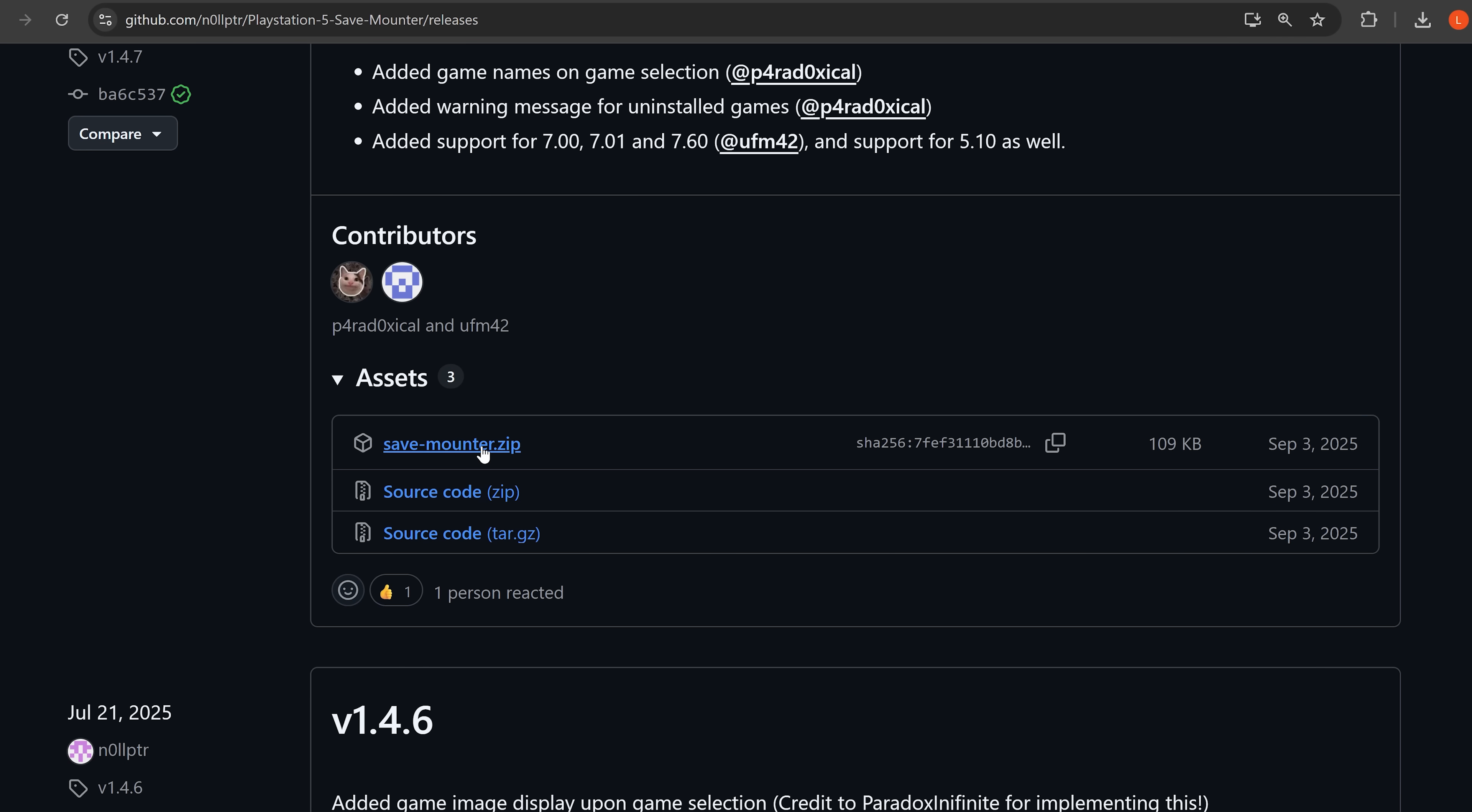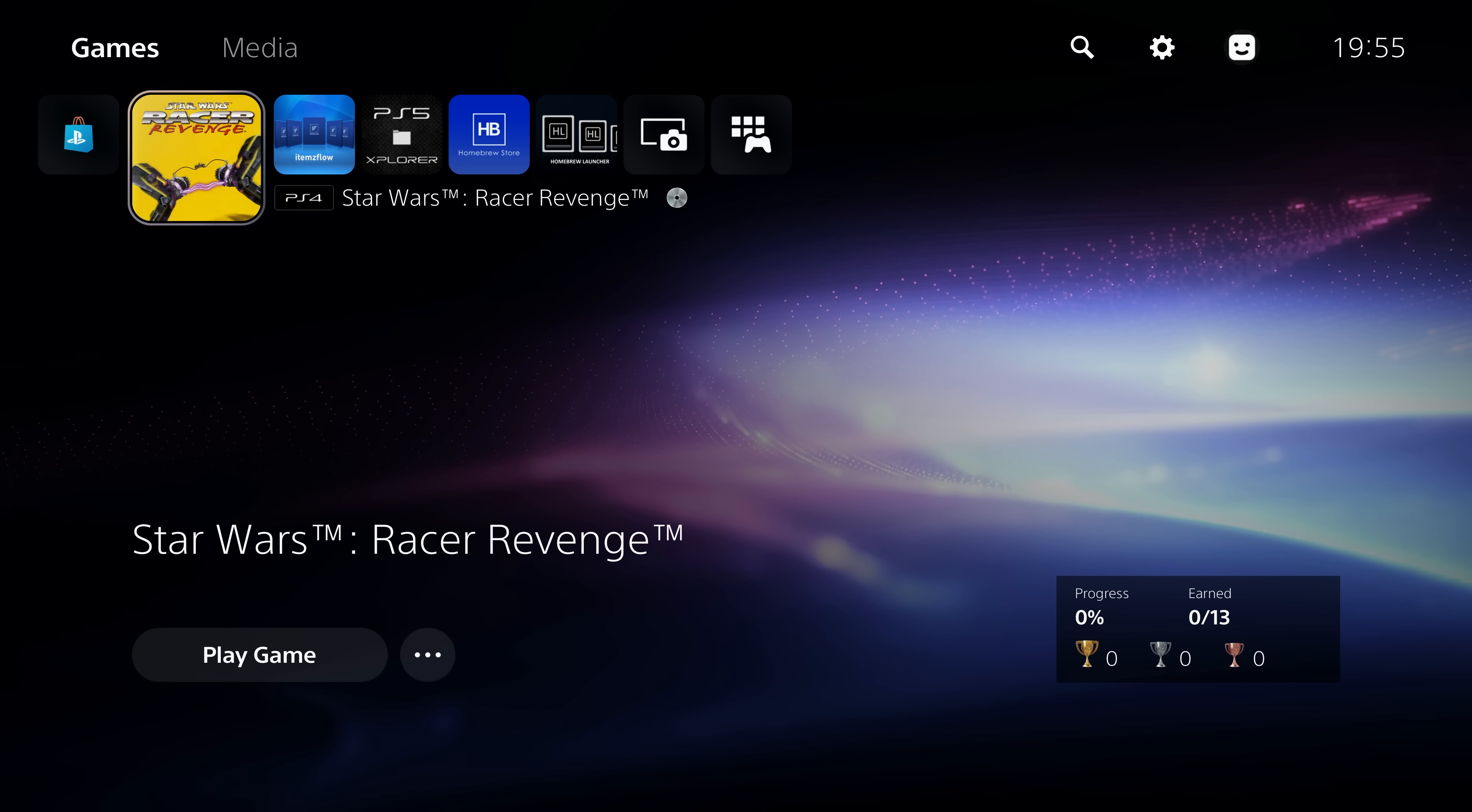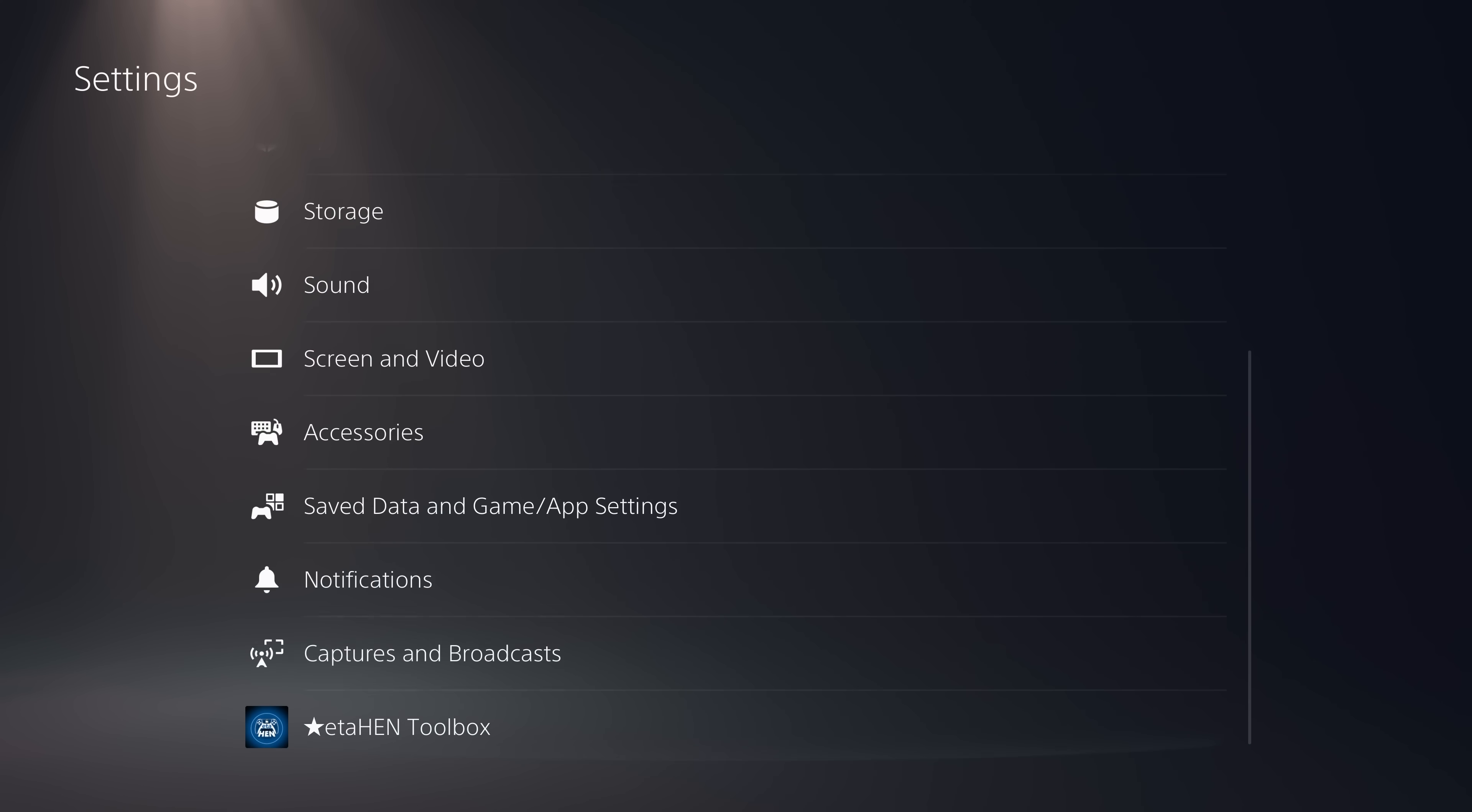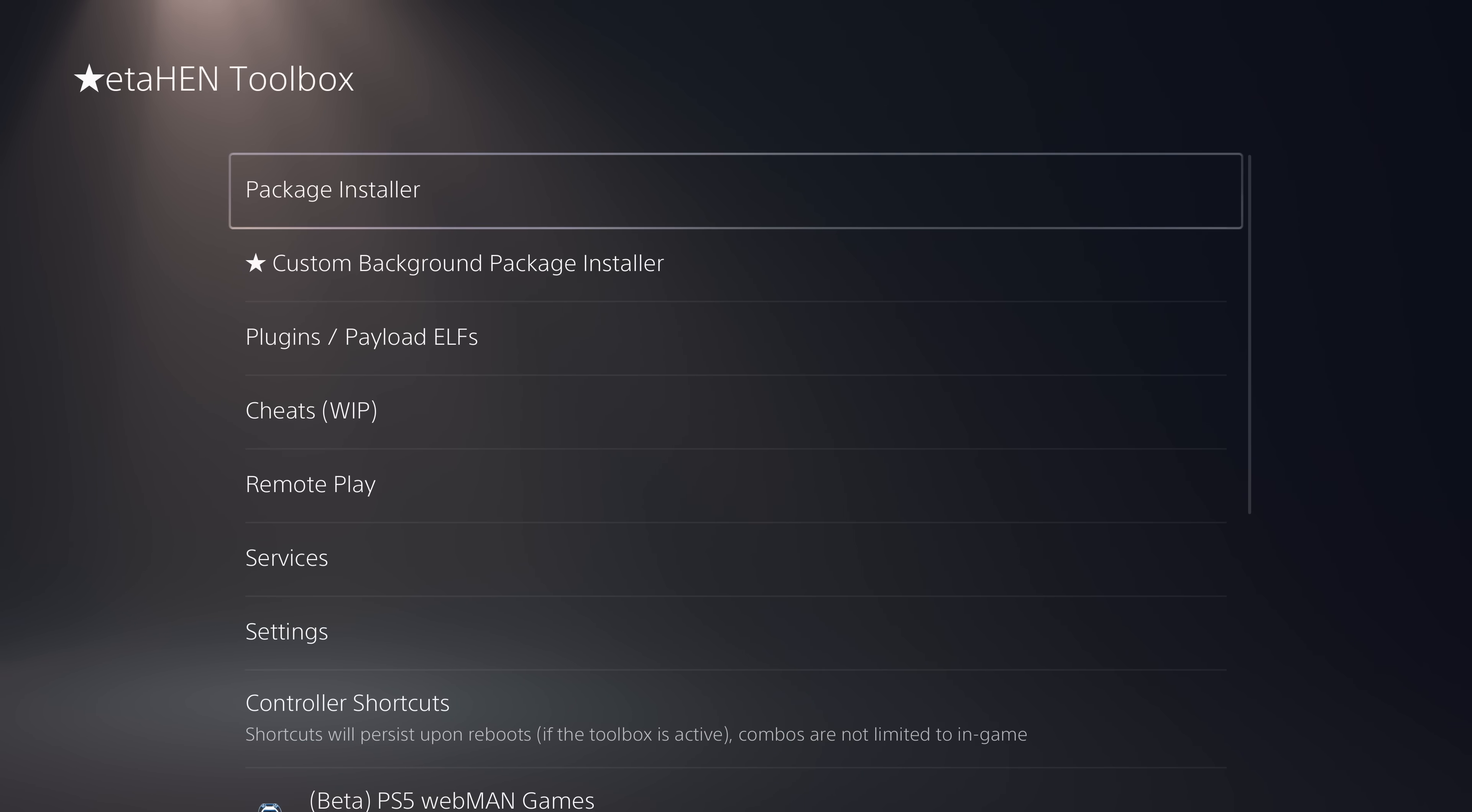Now on the PS5 itself, you want to have ran the jailbreak and be loading ETA hen. And of course, this is on a firmware that is below 8.0. This is my 4.03 PS5.